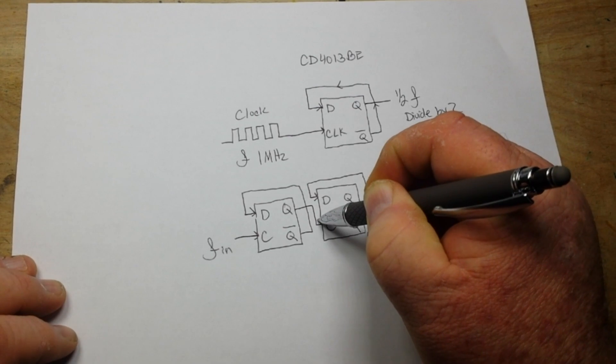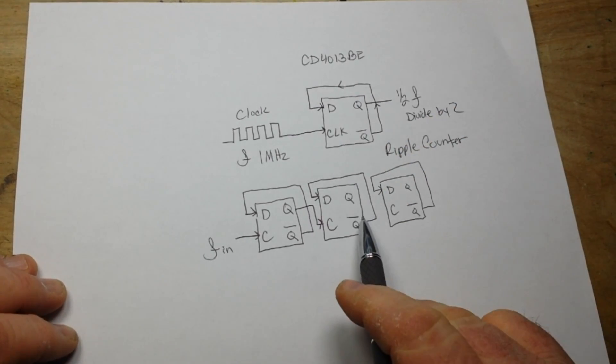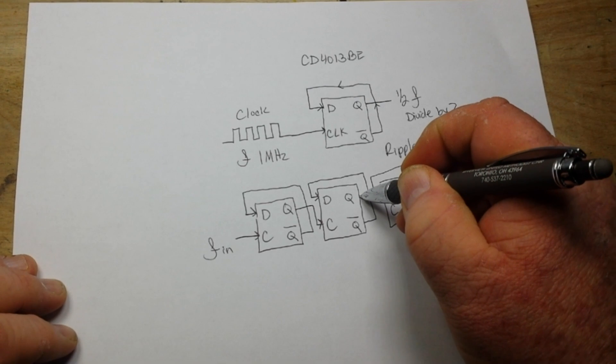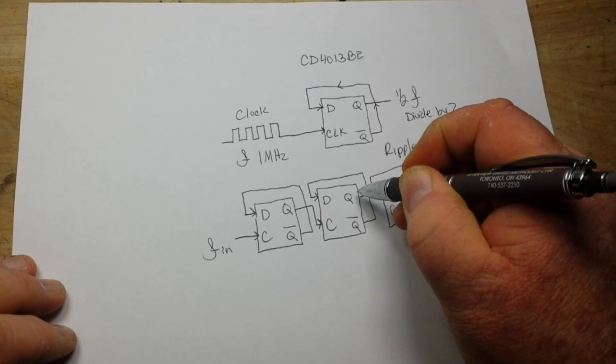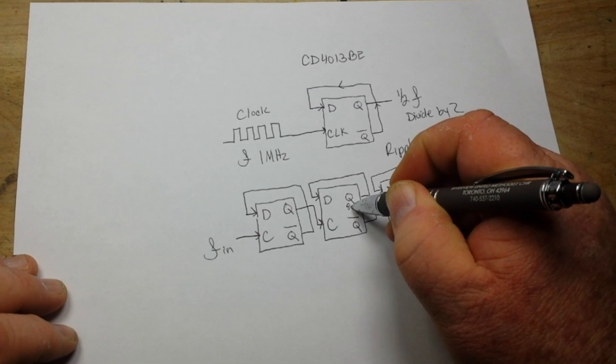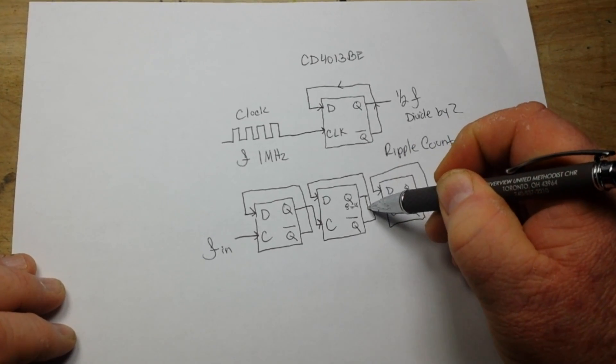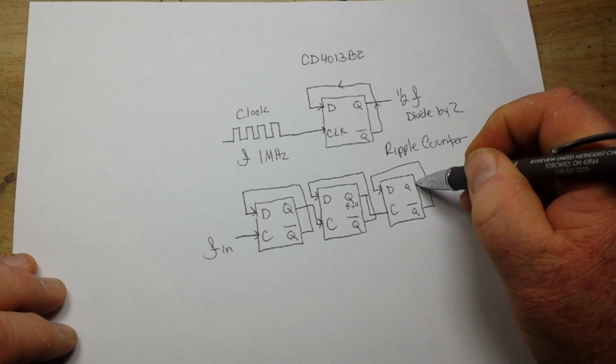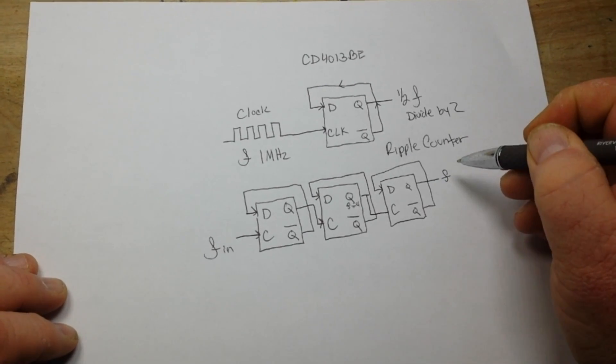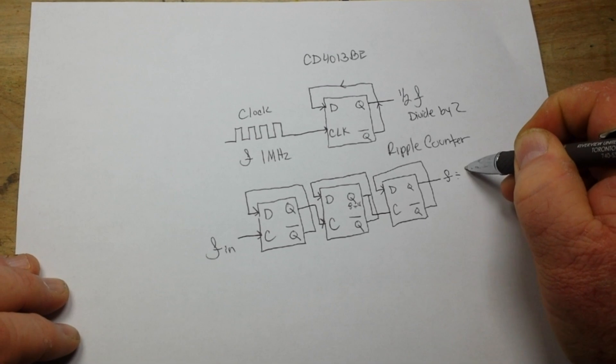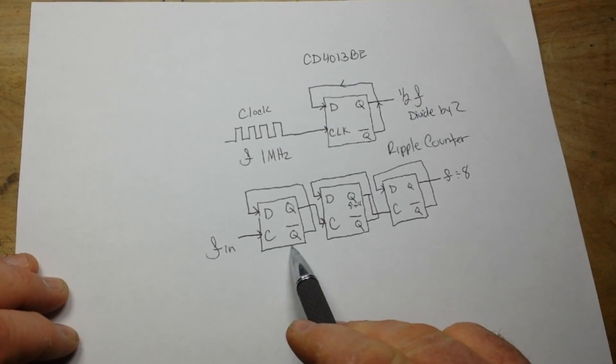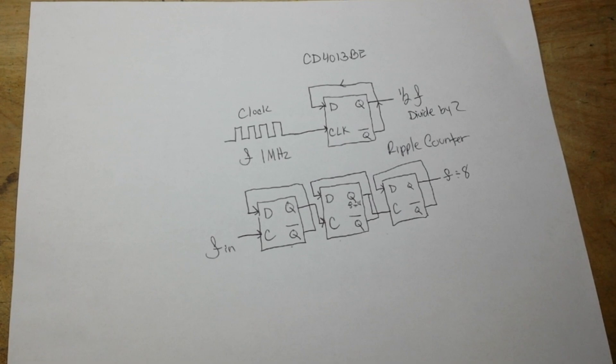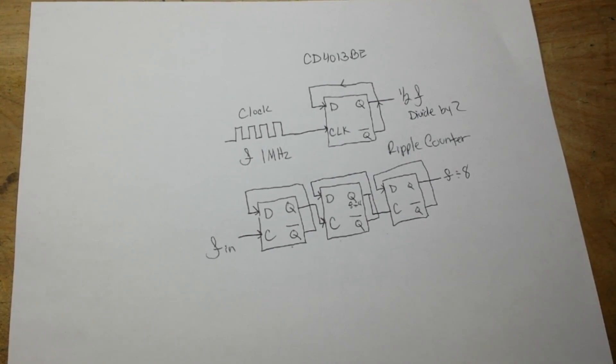And now our output here is F divided by four. And we can take that, feed it into the third flip-flop, and now we are at F divided by eight. So each stage ripples down, and that's why it's called a ripple counter. Are you with me so far? Good.